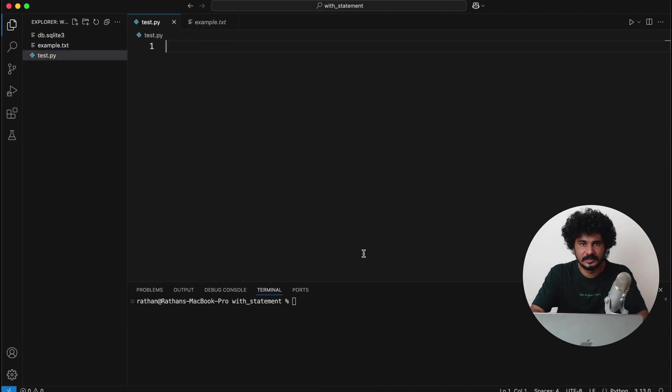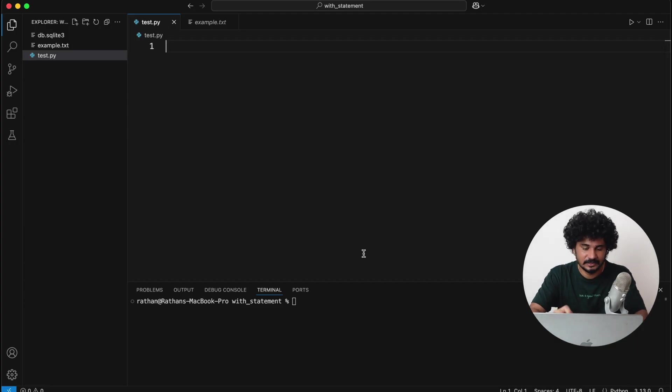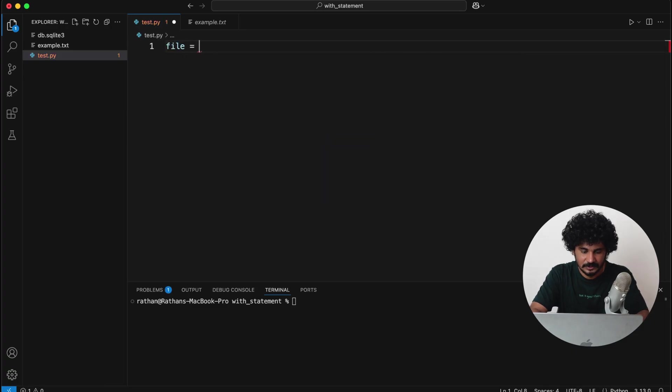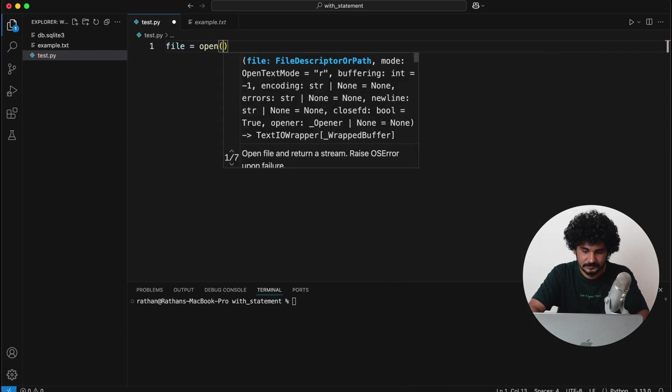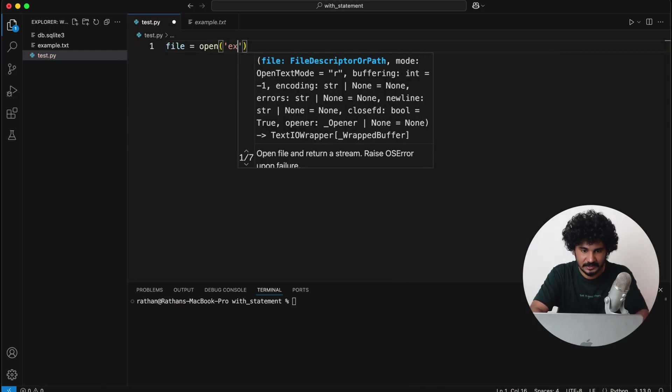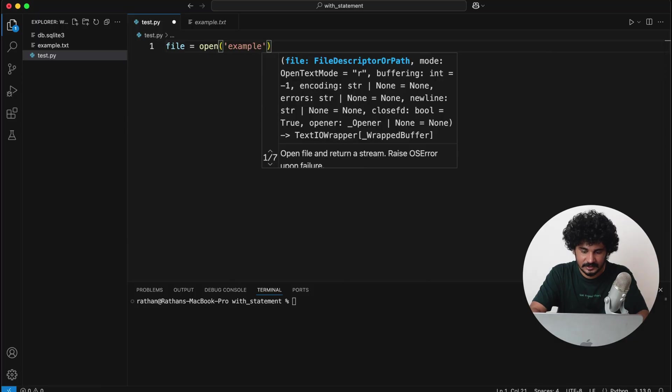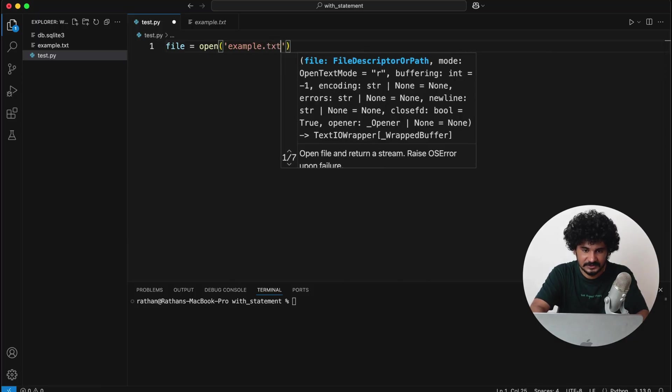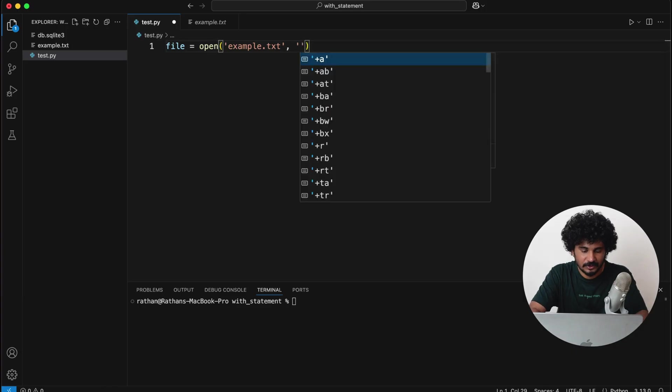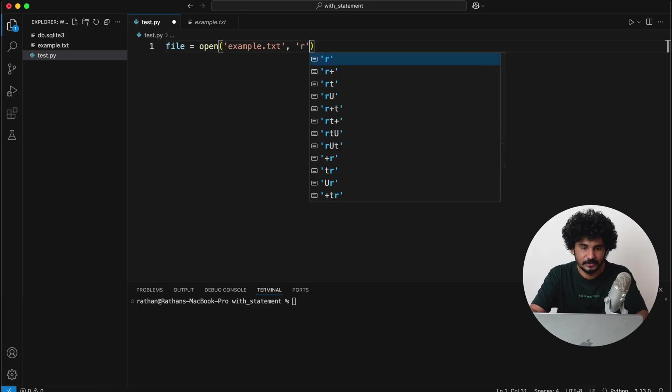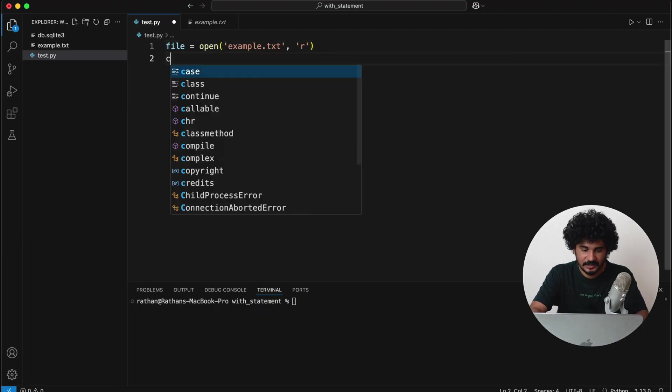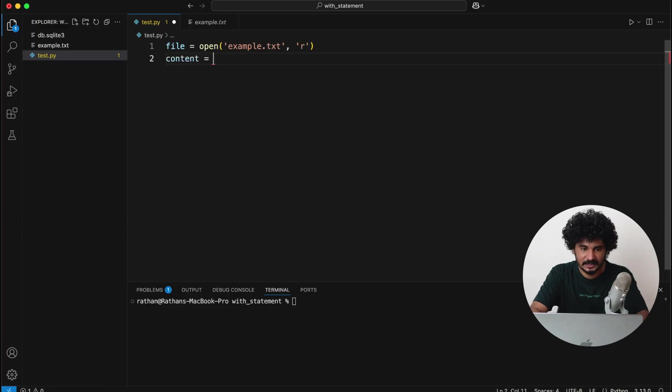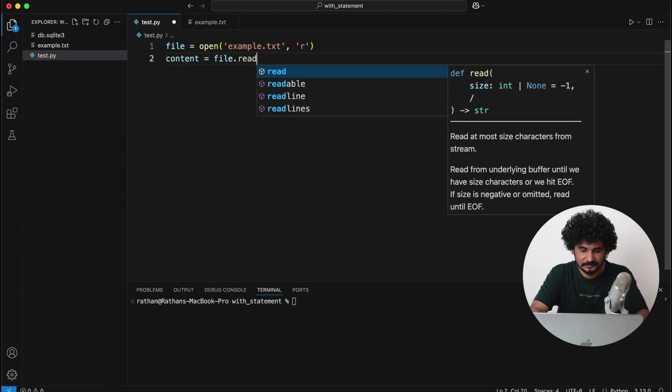Let's take an example of reading the file. Usually to read a file in Python, we use open and close methods. So let's try to read the file. I will say file is equal to open, and this open function will take the example.txt, and it will also take the mode, which is a read mode—we want to read the file, right? So this is r mode.